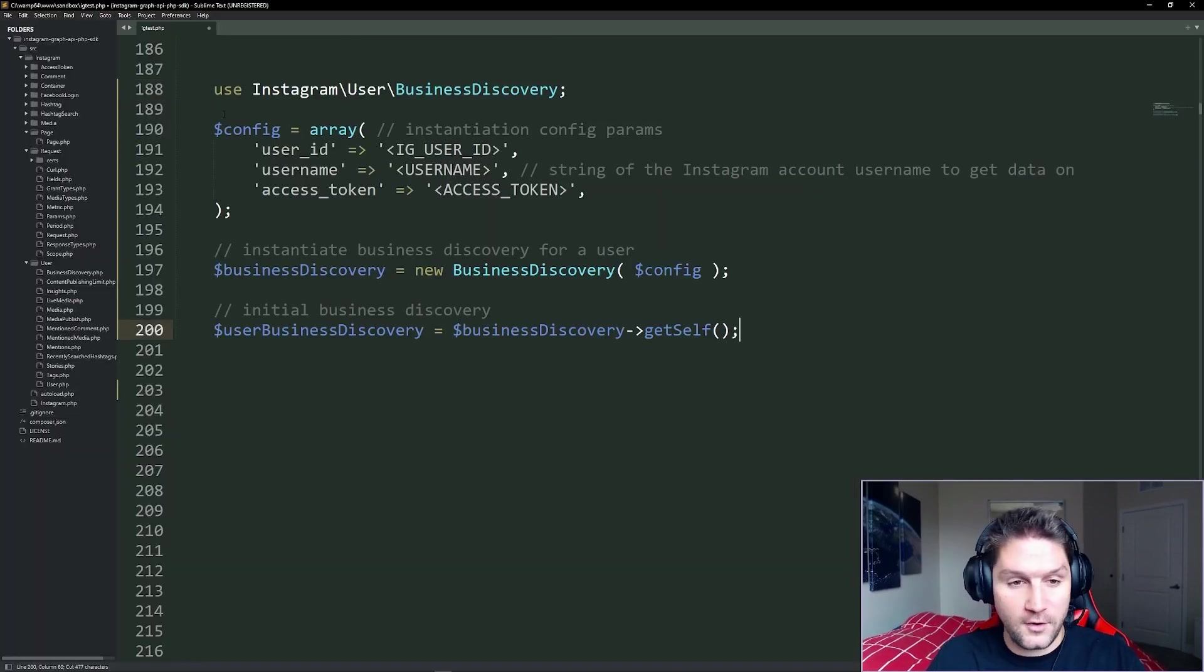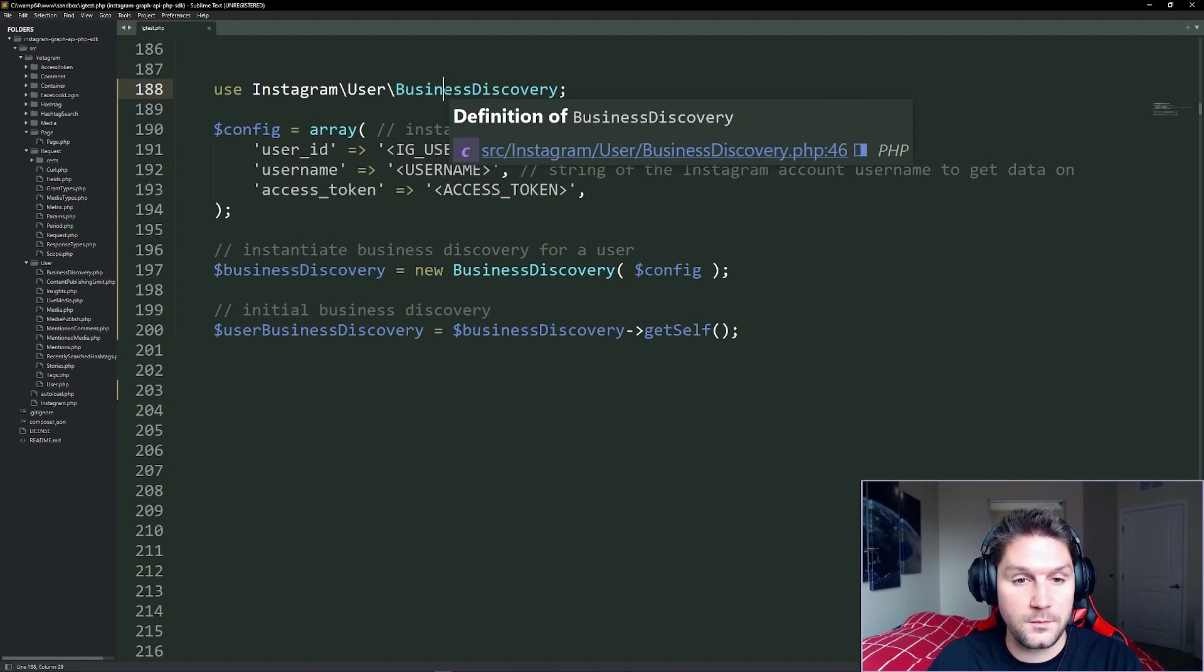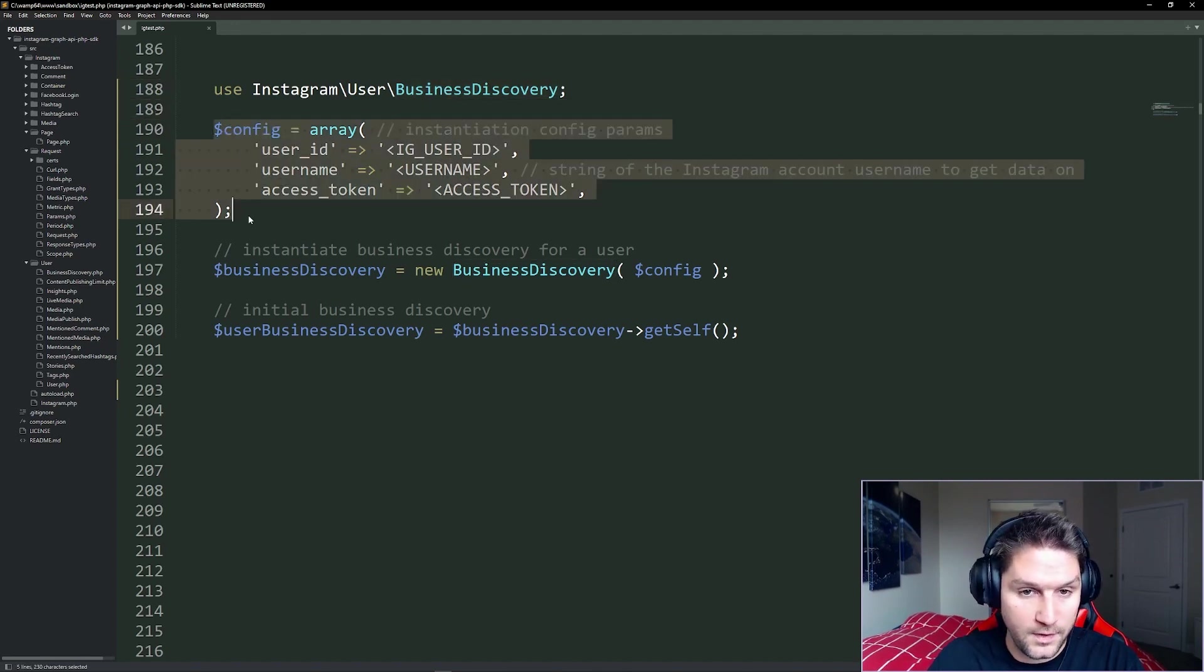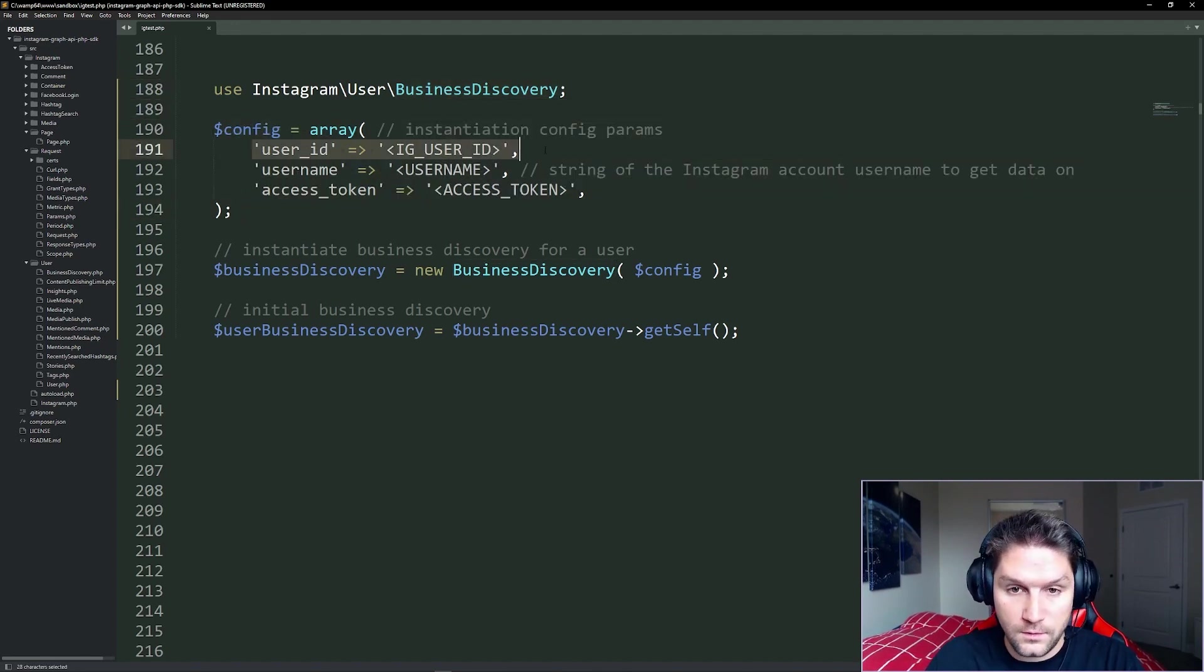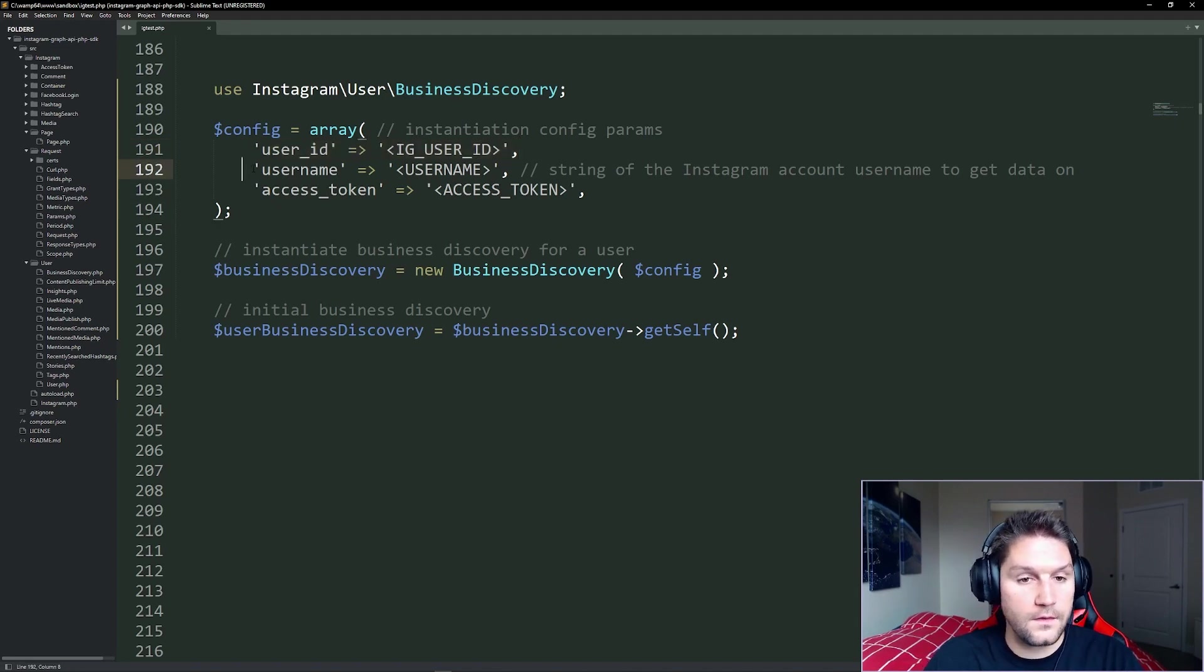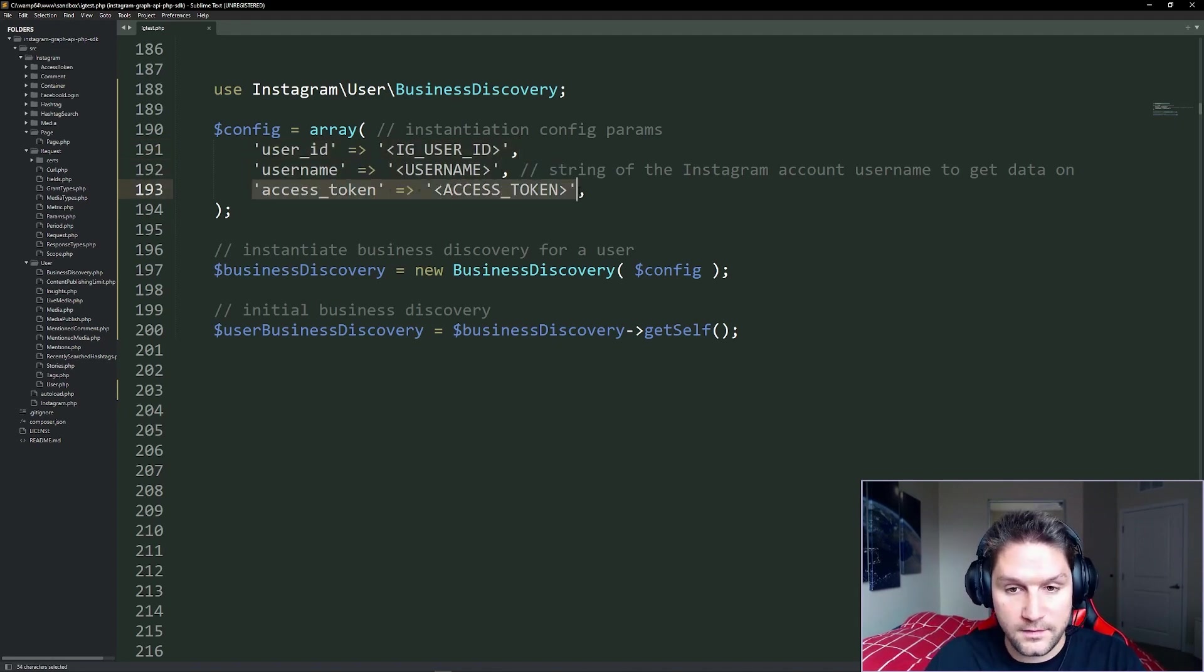We're going to paste that in our editor. Here we're using our class business discovery from the PHP SDK. To use the class we need to specify some config parameters. We have our user ID, which is the user ID making the request, the username, the account on Instagram we want to get the posts for, and then of course we have our access token.